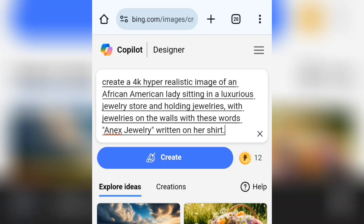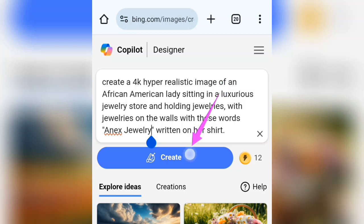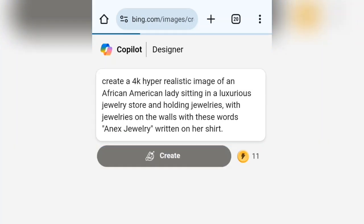But first, before you do that, watch this video to the end so that you will know how to edit this prompt to your own taste. You can see here that we have the name 'Annexed Jewelry' — you can add your own business name at this place. Then when you are done adding your business name, all you have to do is tap on the create button here to start your generation.